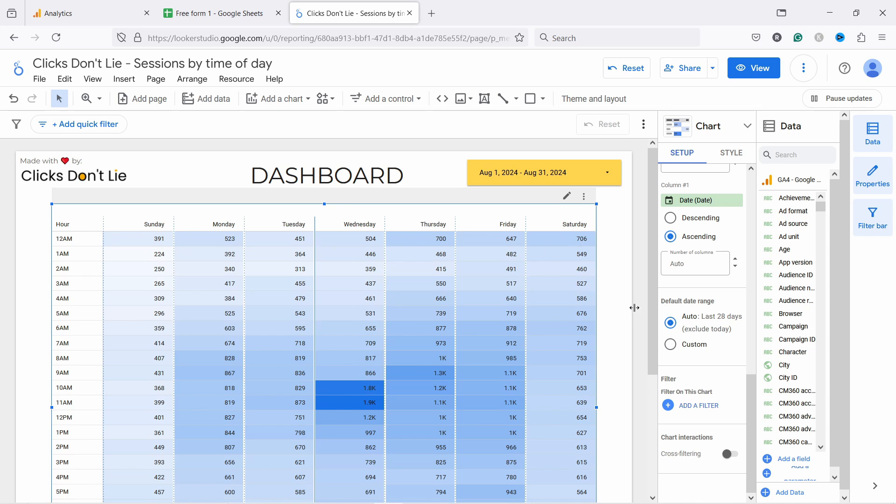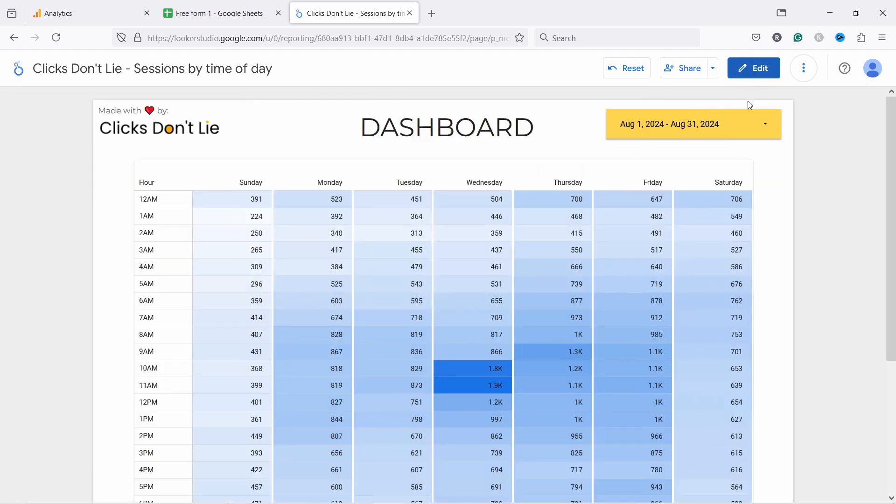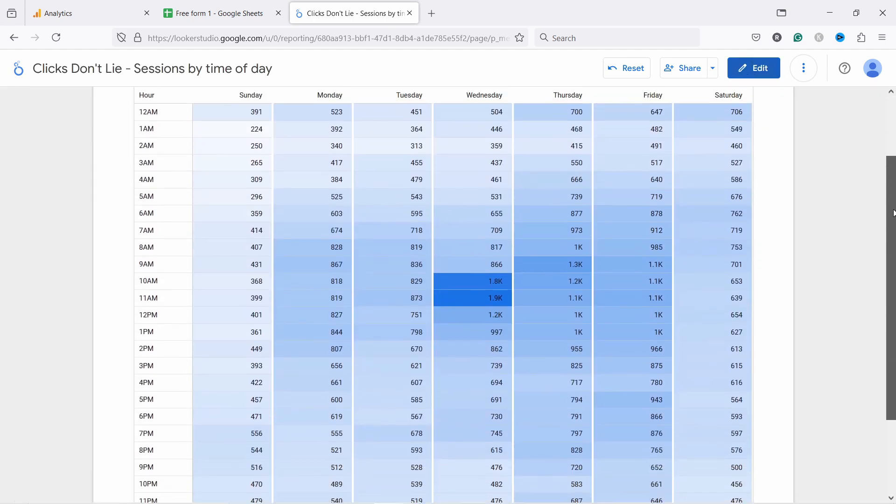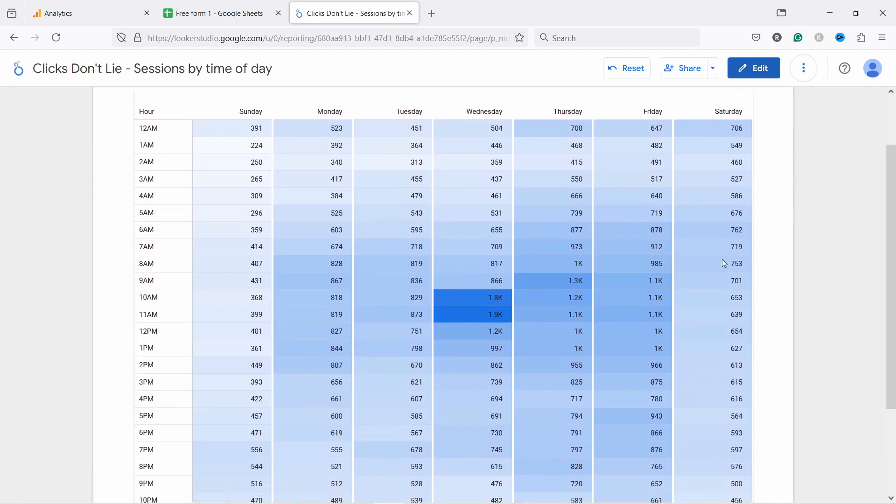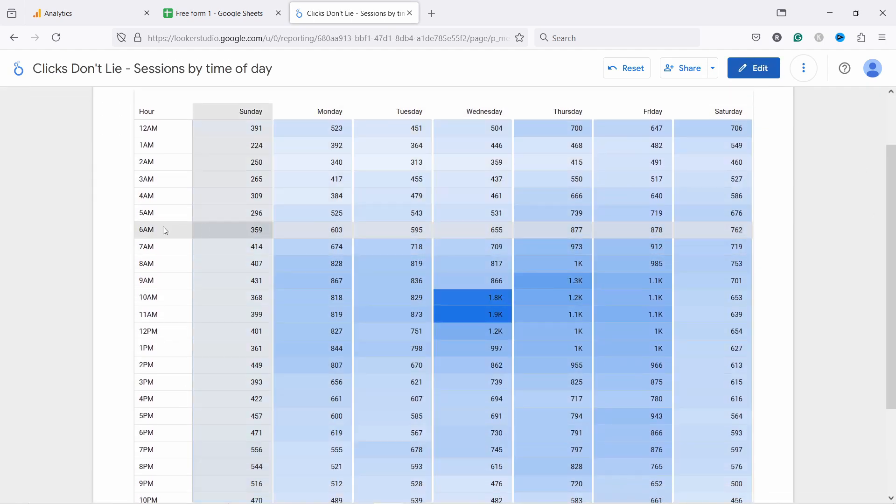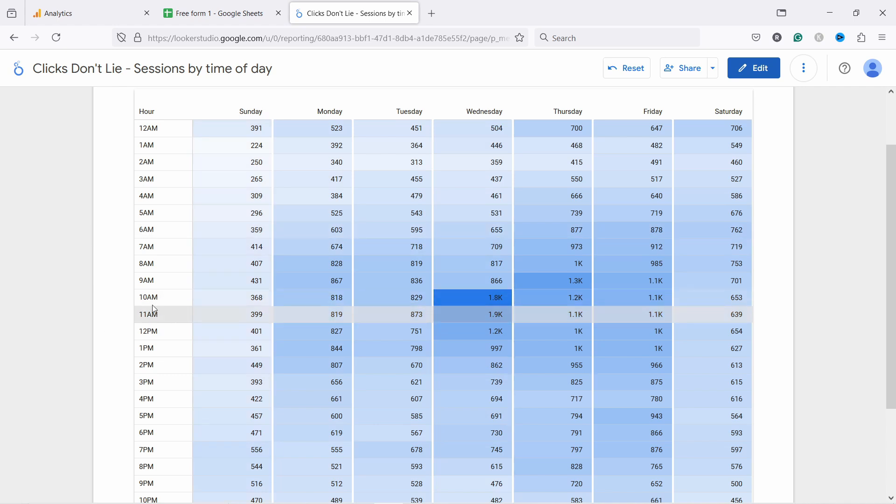Once you've set up everything, once you've changed the dates, then you can always go back to View. And now you can start analyzing. Okay, for this web shop, for example, it looks like most people come between 10 and 11. Although Wednesday, it looks like that's when the bulk of the people arrived.